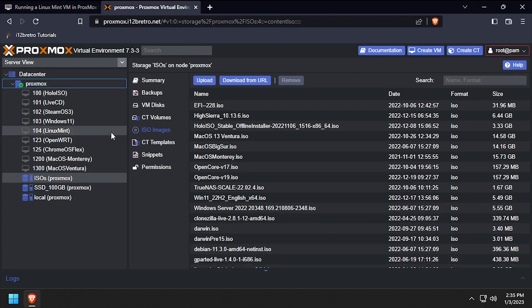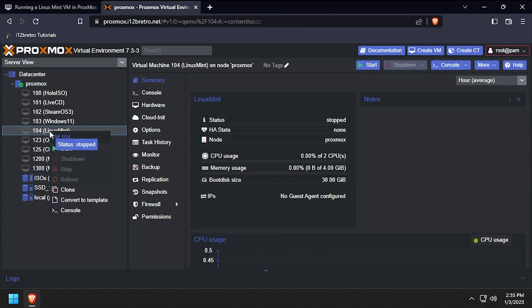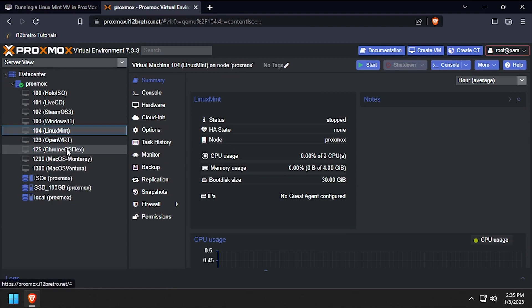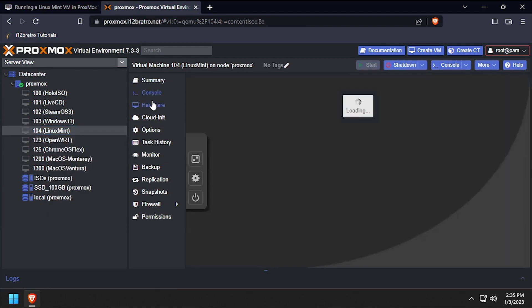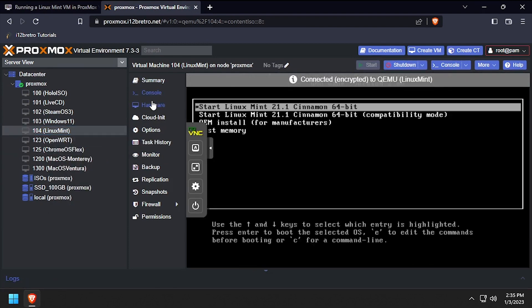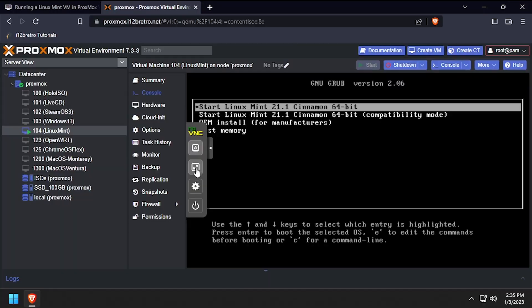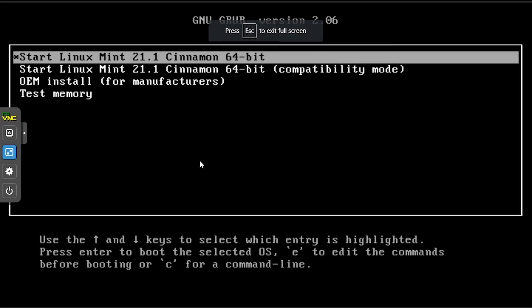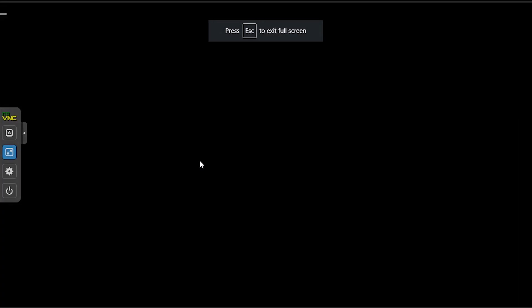Select the VM from the left navigation menu, then click the start button at the top right of the screen. And finally, click console so we can see the visual output. Press enter to select start Linux Mint.